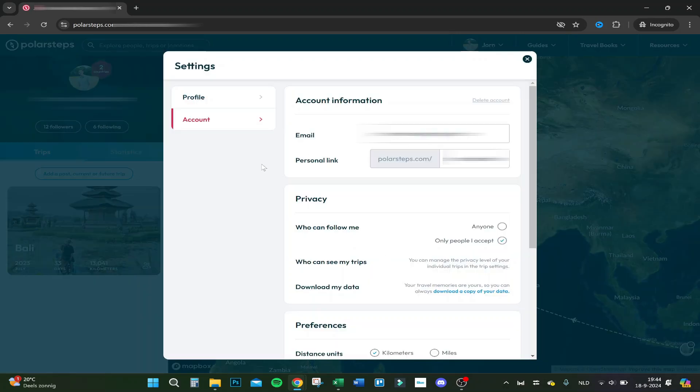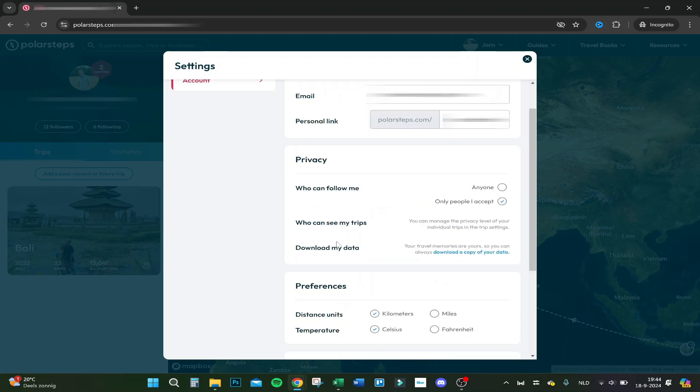You will see all your account settings. We scroll right down and here you see below privacy, you will see download my data.